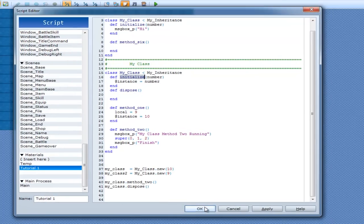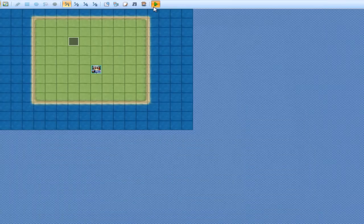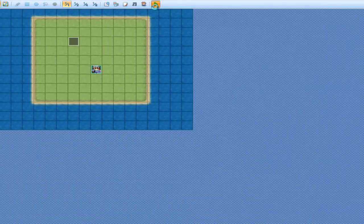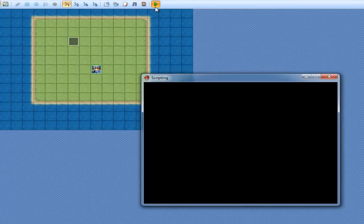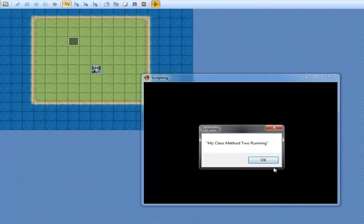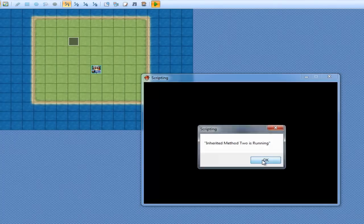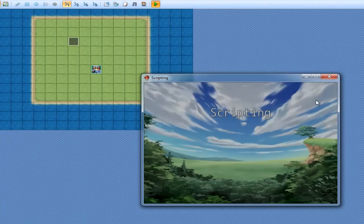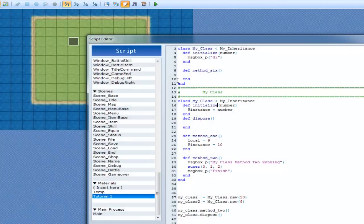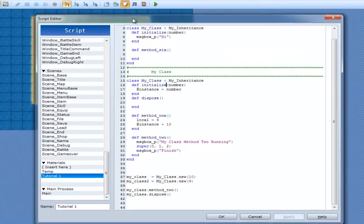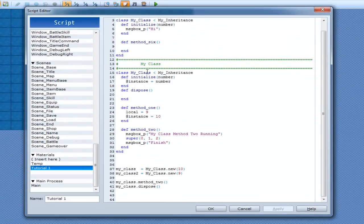So, if I was to click OK and run it. As you saw, there was no messagebox saying hi.